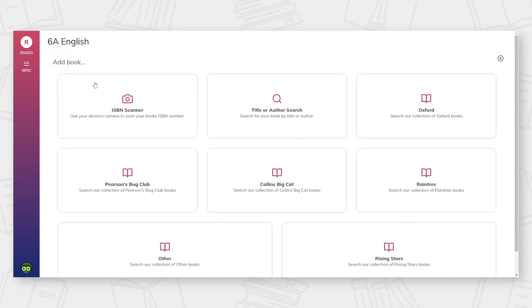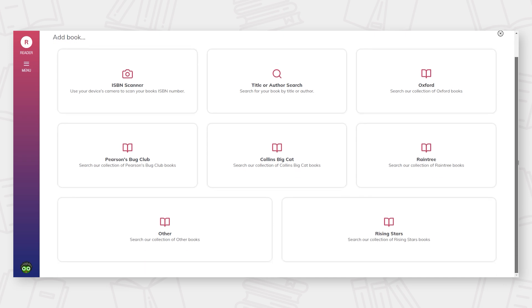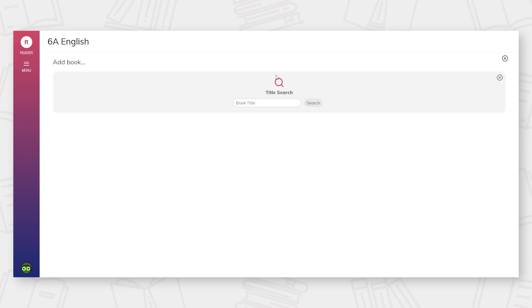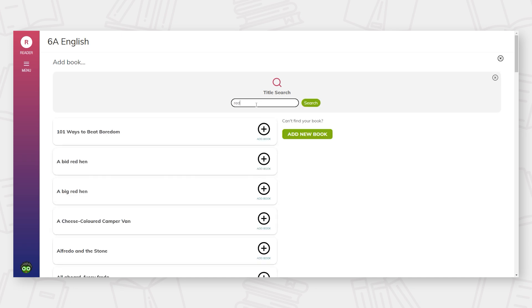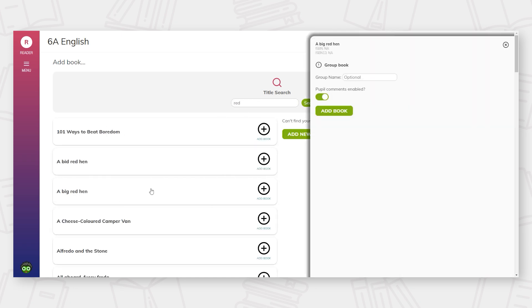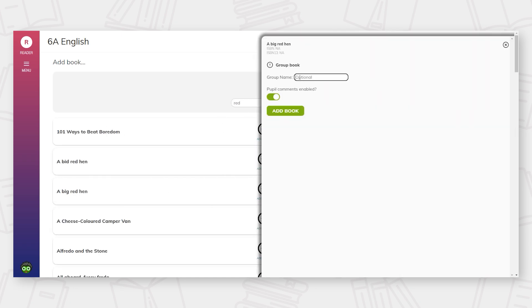There are multiple options to add a book. We have the larger reading scheme providers listed here that you can select. You can also use a camera in the device to scan the book's barcode, which will bring up the book, or alternatively, you can run a title or author search and then select the required book. This is the same process when adding a reading, library, or home book, and for the pupils and parents when they are adding books too.